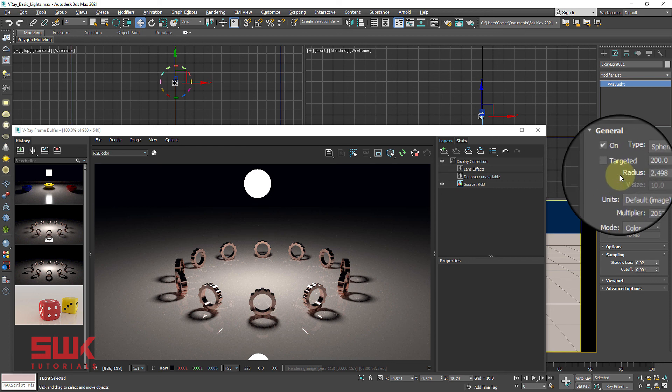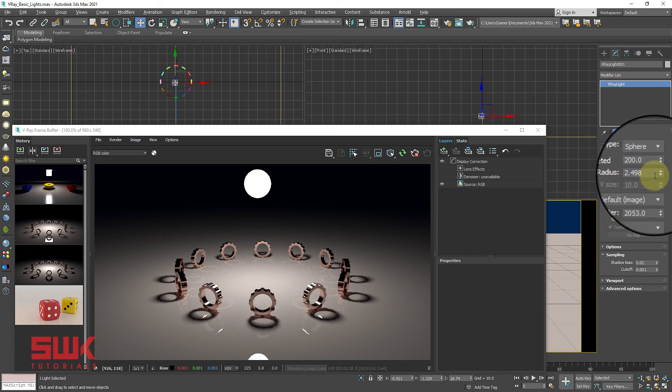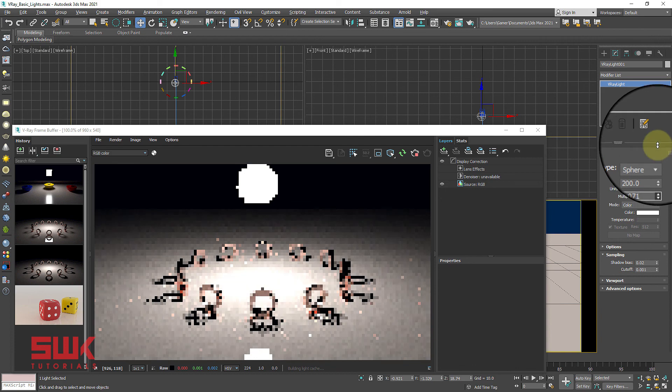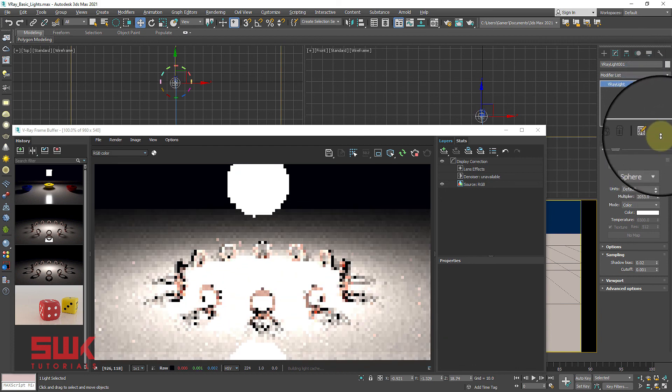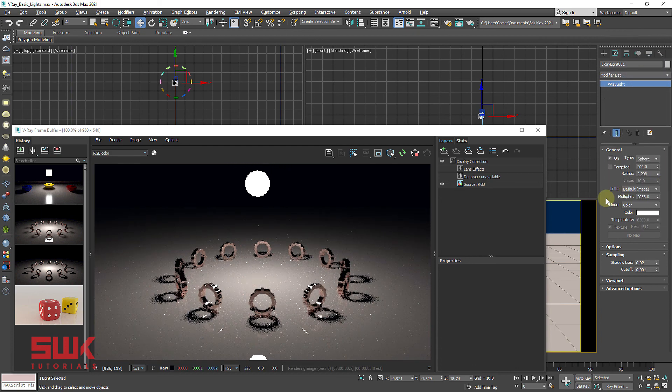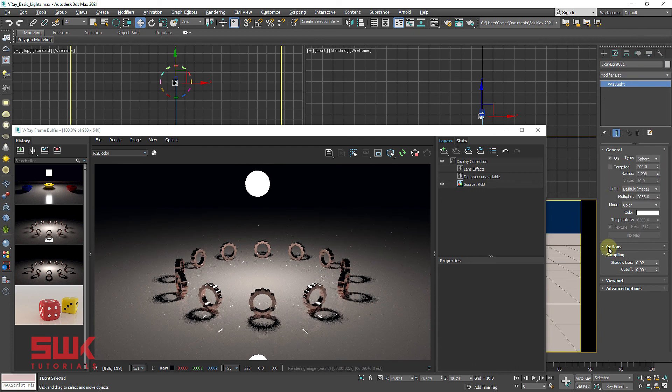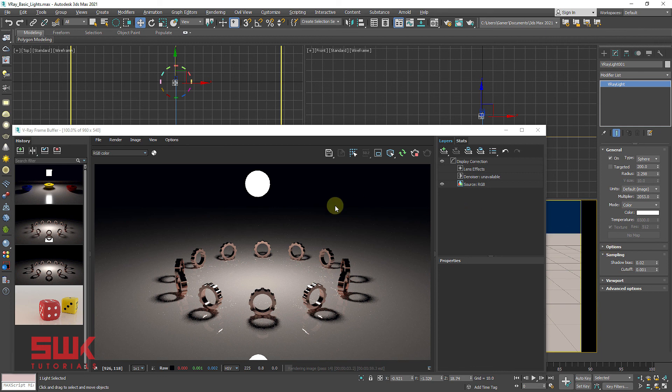V-Ray spare light is just like V-Ray plane light. All the parameters are same. Instead of length and width, it has radius to increase or decrease its size. Second, it has no directionality parameter because its light is spread out in all directions.